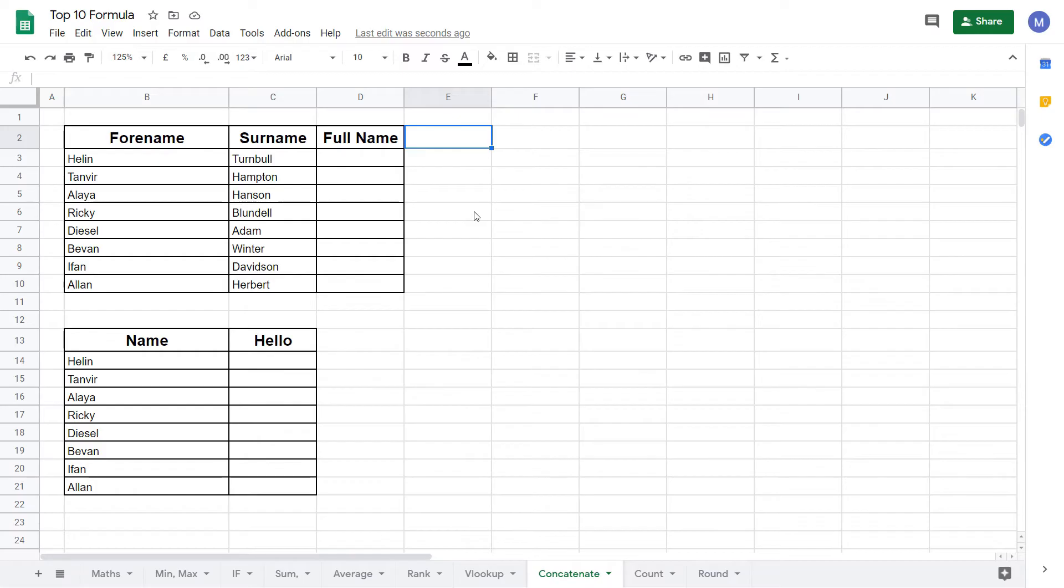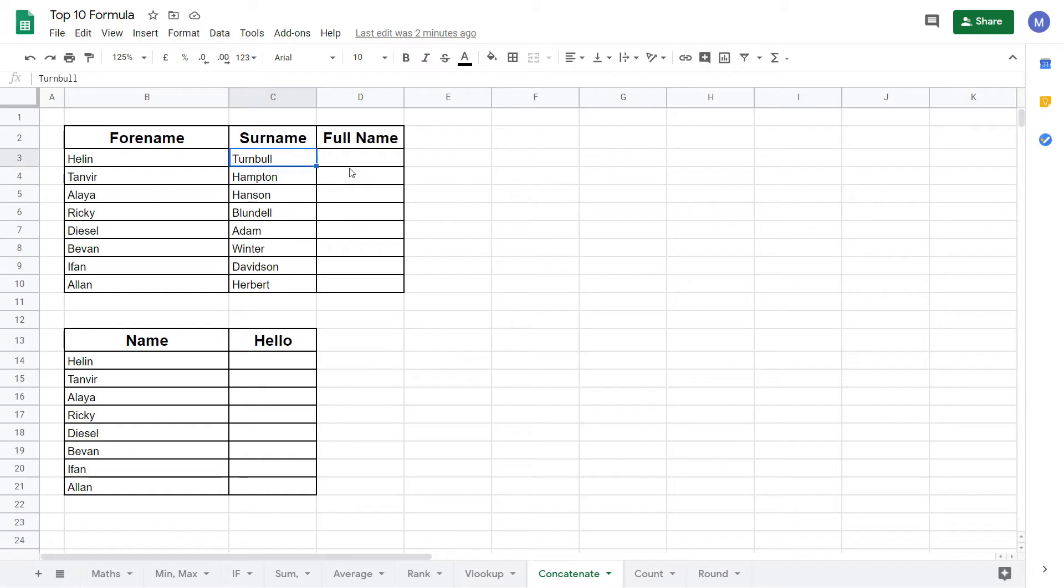In this tutorial we're going to show you two examples of using the concatenate function. In this first example we're going to be combining people's first names and surnames to give us their full name.